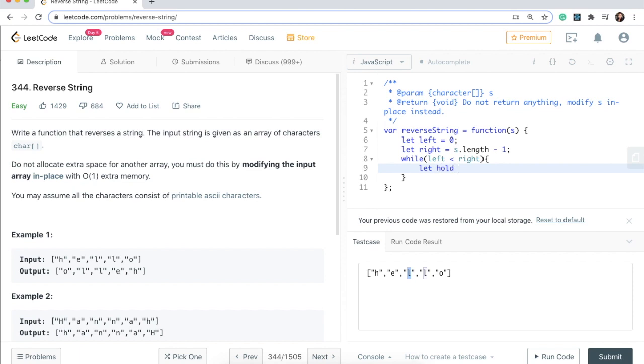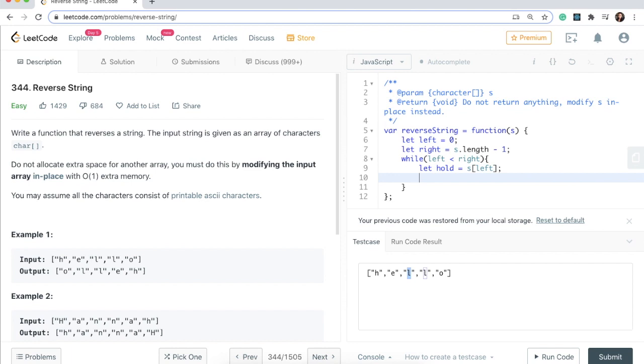That's why this is our while condition. What we're going to do is create a temporary variable called hold and we are going to put the left value in here for it to hold it. This is how we will do our swap, so we will say let hold equals s at the index of left. In the first iteration the hold will be holding this H.